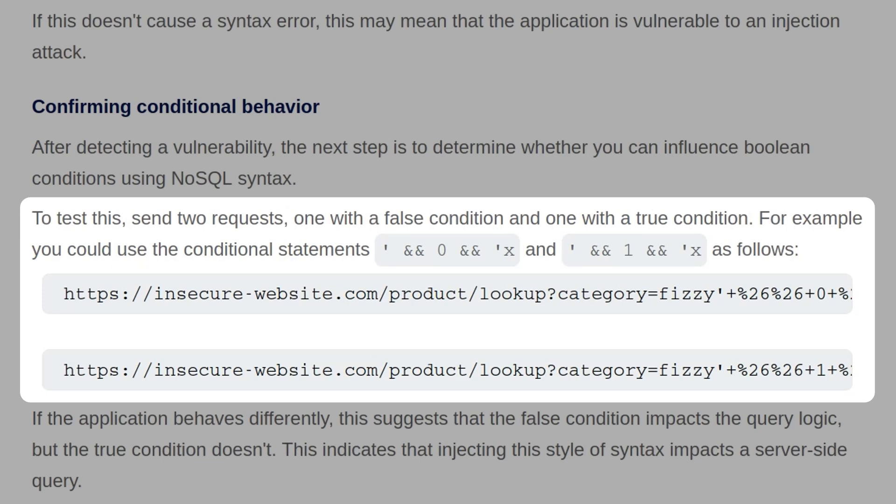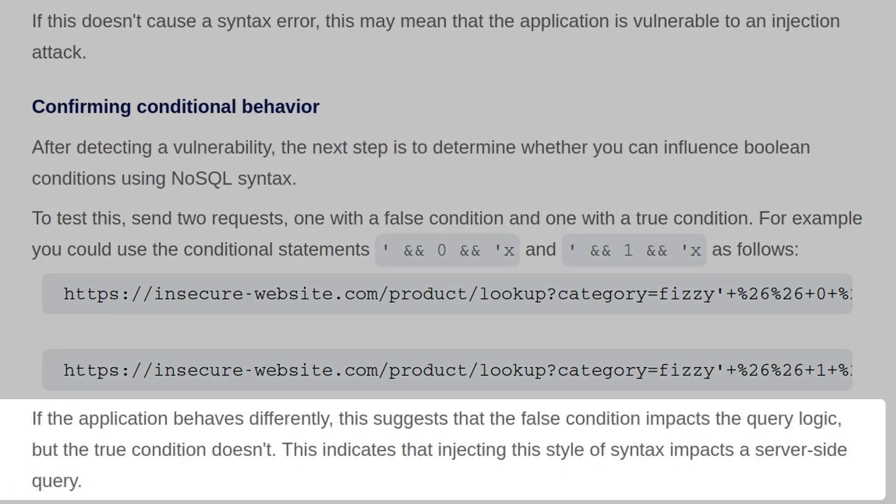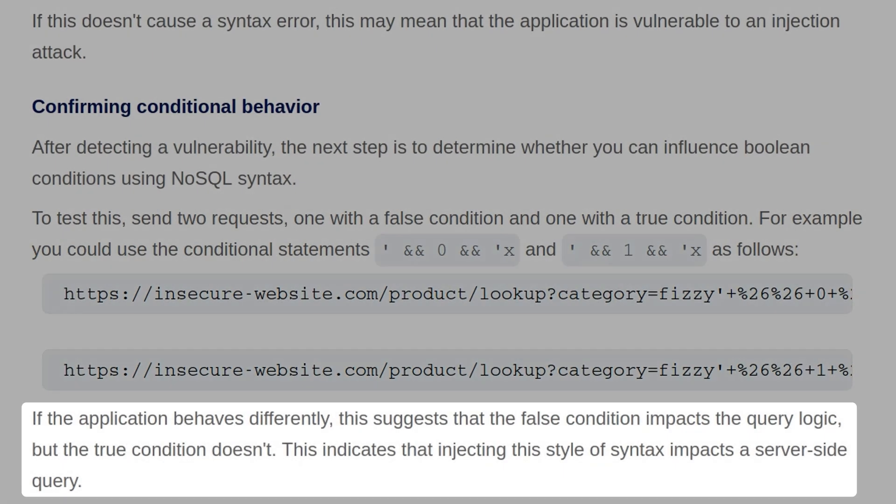So we send both of those queries, and if the application behaves differently for each one, it'll suggest that the false condition is impacting the query logic, but the true condition doesn't. This indicates that injecting this style of syntax impacts server-side query.